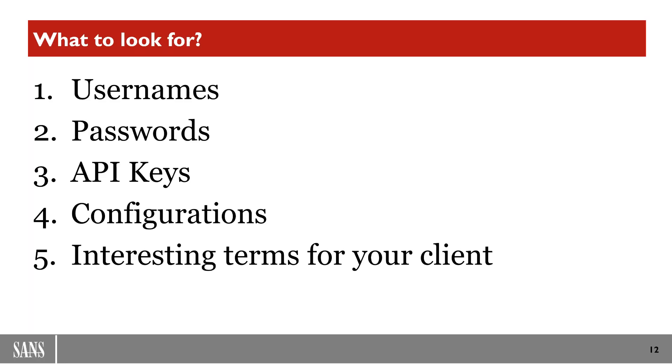And finally, look for interesting terms for your client. You know, because we're here at KringleCon, start looking for the naughty boys and girls list. Start looking for things like who's getting lumps of coal. So you'll be able to find interesting terms for your client based off of the reconnaissance that you've been doing.